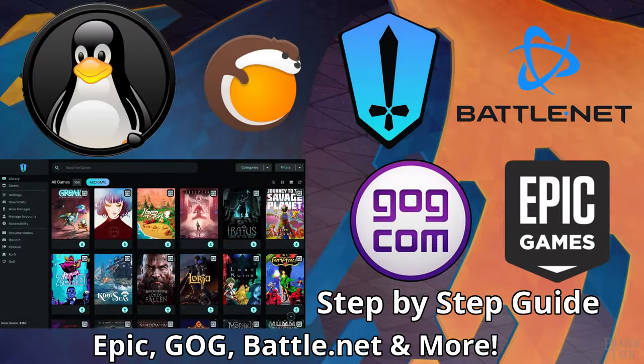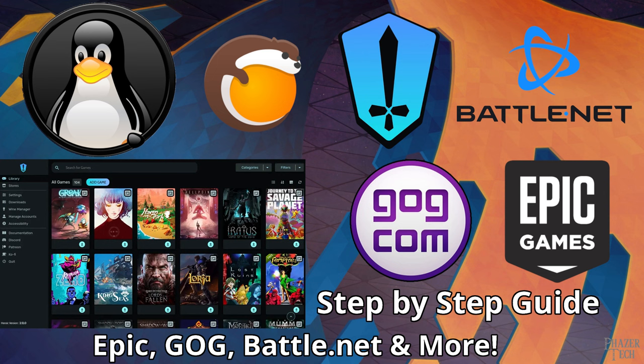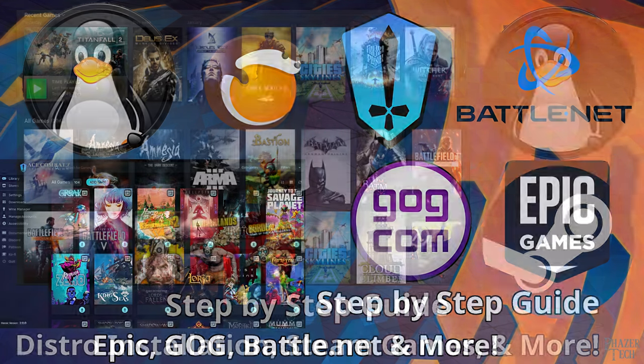Hey, what's up gamers? Today I'll be showing step-by-step how to install and run several game stores on Linux, including Epic Games, GOG, Battle.net, and more.